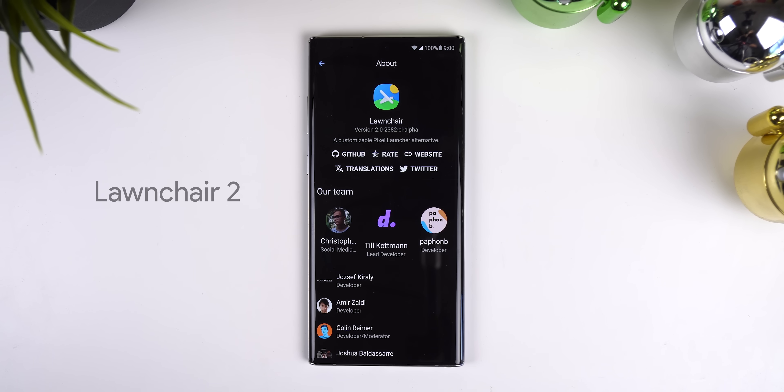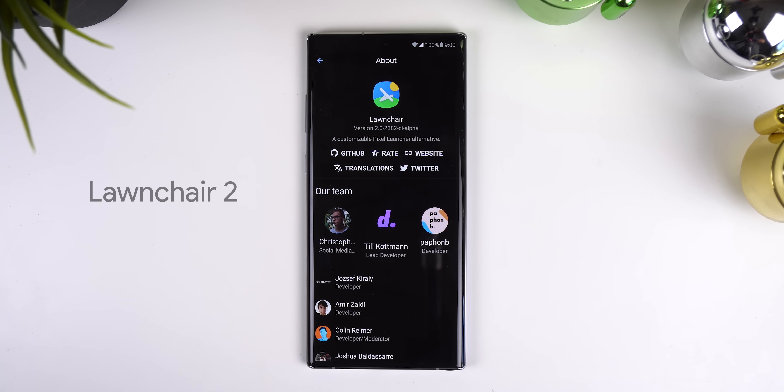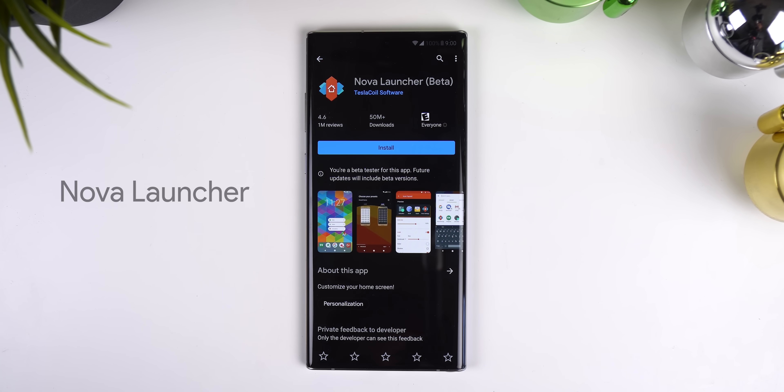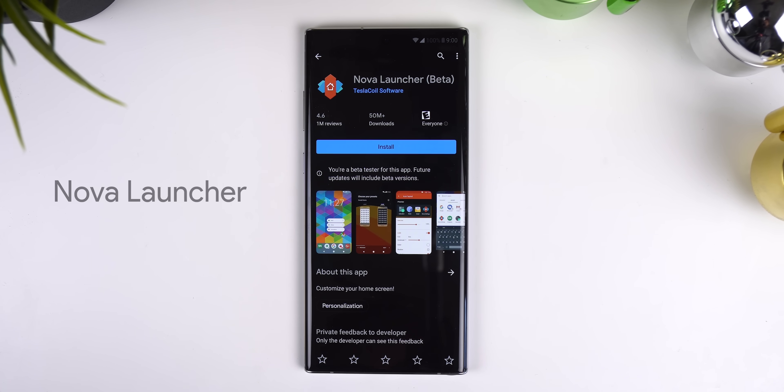With every setup I make I like to use a third-party launcher. There's nothing wrong with the stock One UI Home, I just prefer the extra options for customization. My go-to for the past year has been Launcher 2 but I still also really enjoy Nova Launcher. Can't go wrong with either of those options — links will be in the description.